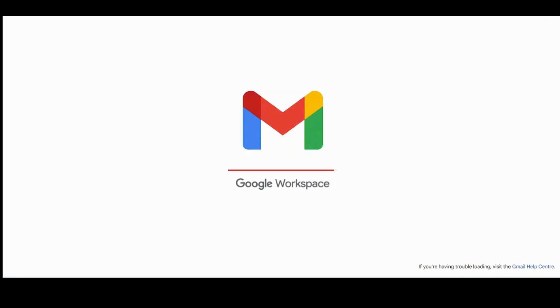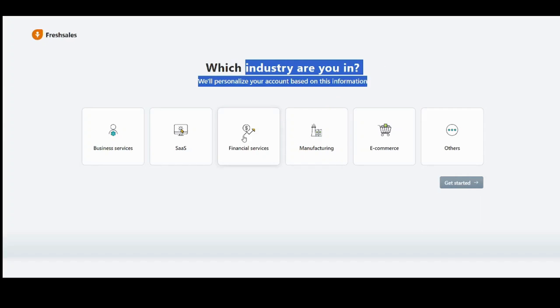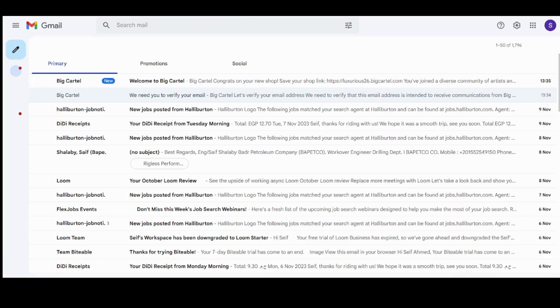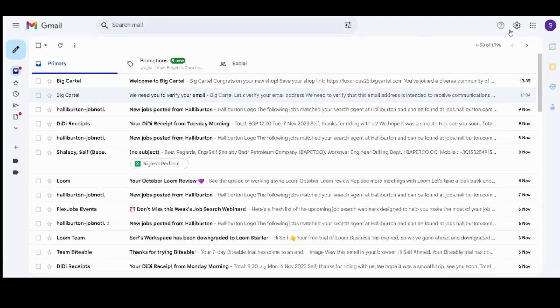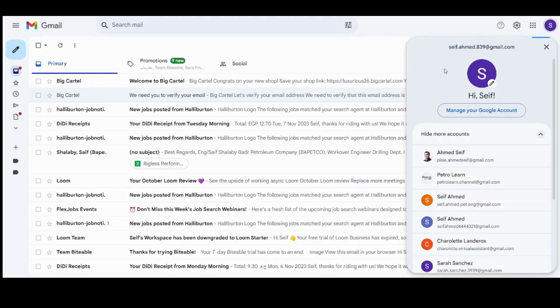And here we are. This is our interface here. It will ask you about which industry are you in. I will pick, let's pick financial services and get started. Now I will switch to the account I used to sign in, which is this one.